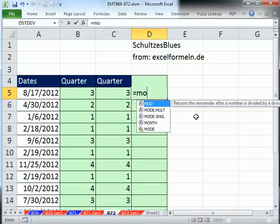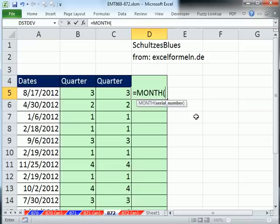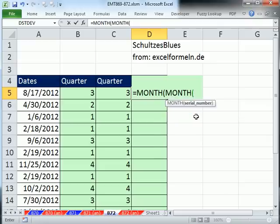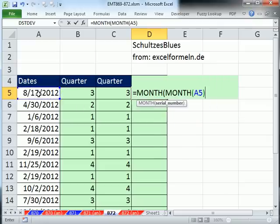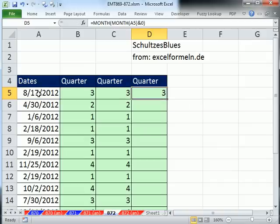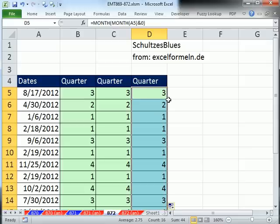Equals month, month, what? Month, month of this ampersand 0, close parentheses. You've got to be kidding me. What does that mean? All right, so let's see what this means, because this is pretty esoteric.